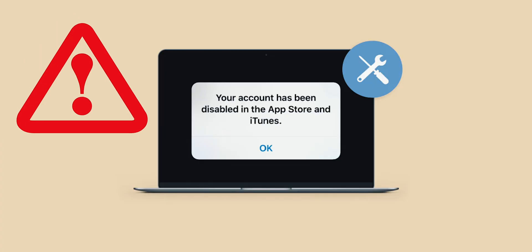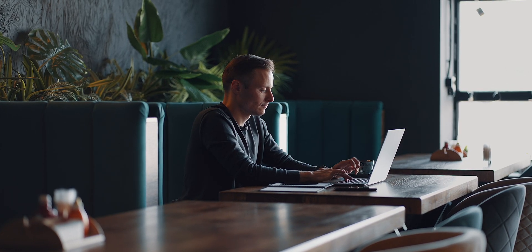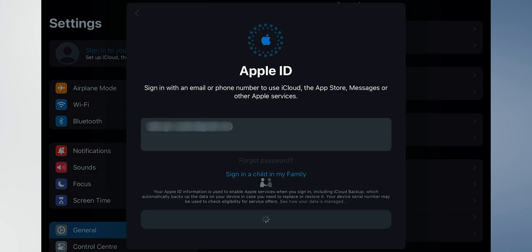Have you ever stumbled upon this? Your account has been disabled in the App Store and iTunes. Don't freak out, there are many quick ways to resolve this issue. But first, let's go through the possible reasons for this pop-up message.